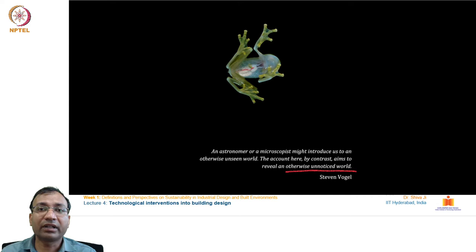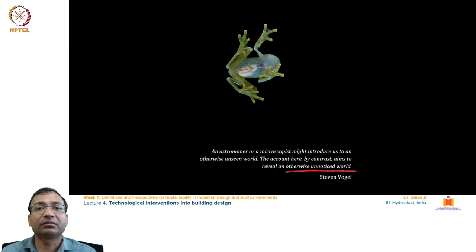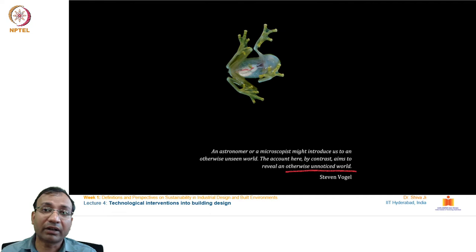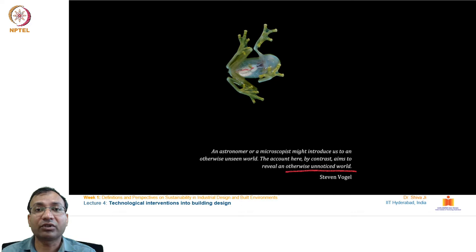Nature has its own ways of working and conducting its functions — whether it is flora and fauna, big animals, smaller animals, insects, or even the human body. How the human body works, how its mechanisms and forms operate — there are innumerable instances from which we can learn.